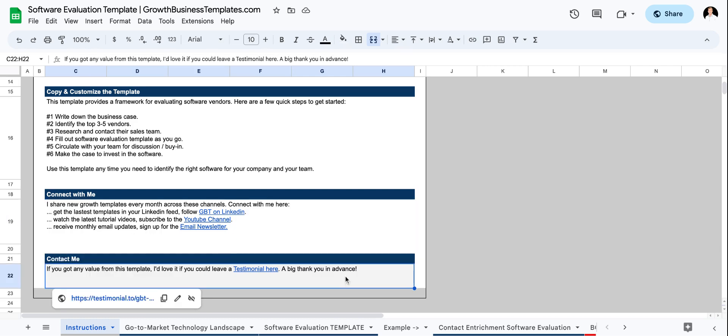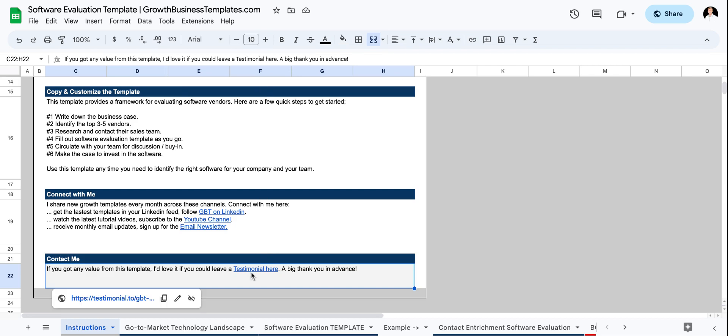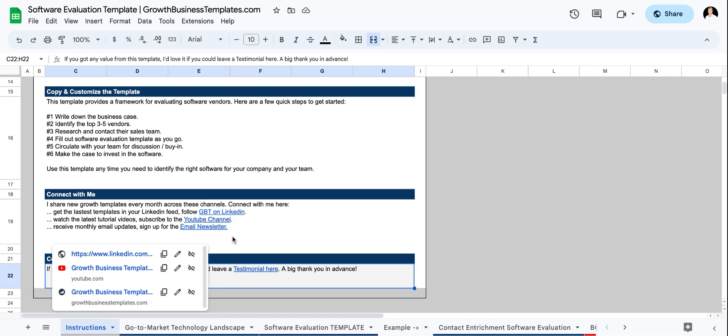Then down below here, if you add this template to your cart and I'll include a link in the description below, unless you're on the page here, you just add it to your cart. When you get access to this Google sheet, you can make a copy and personalize it for your particular use case. But if you get value, I'd love it if you clicked on this testimonial link here and share a testimonial of how it impacted you in your business.